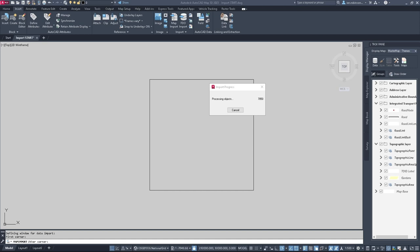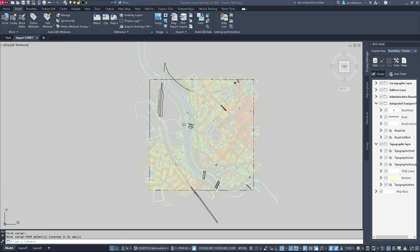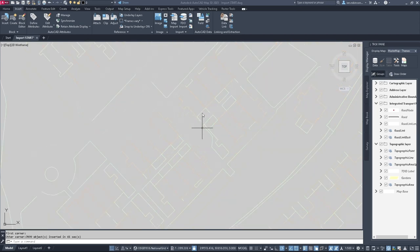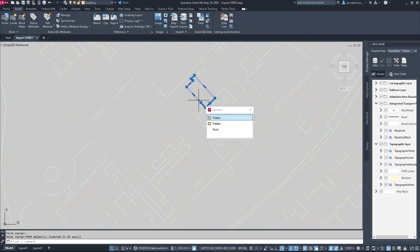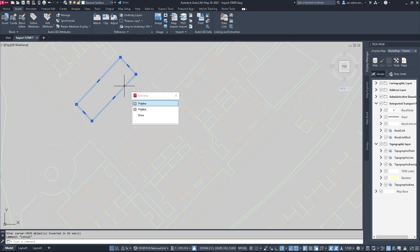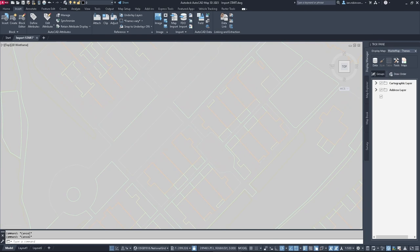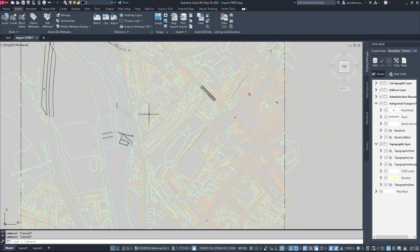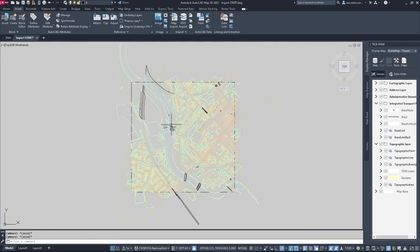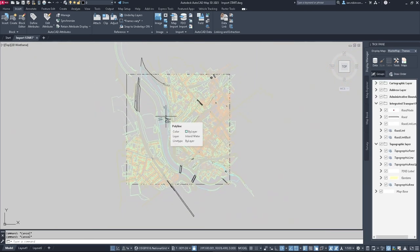There we have about 7,500 objects just in that area. They're coloured by layer - that polyline is on the Building layer, this one is on General Surface and it's green. That's all of the importing of MasterMap data; the principles are the same for any geospatial data.